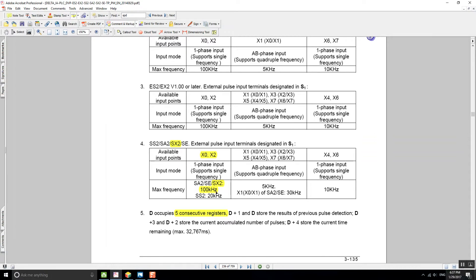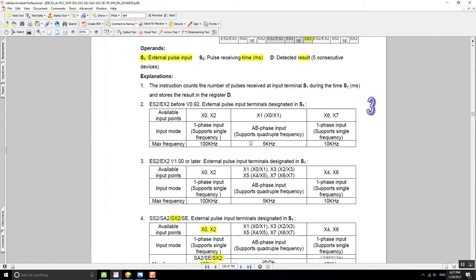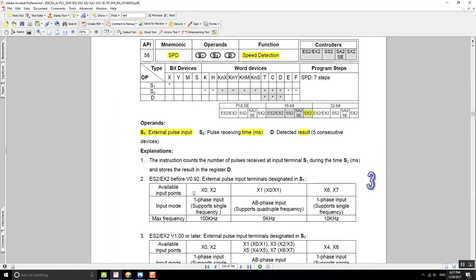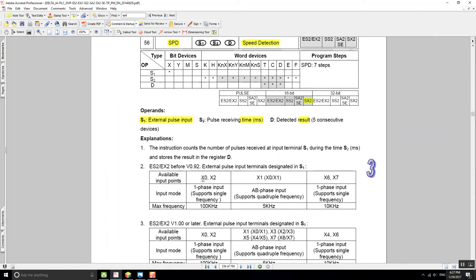For the other inputs X1, X3, X5, and X7, using the AB phase input (two wires going in), we can go up to 5 kilohertz. For inputs X4 and X6 with just one-phase input, we can also go up to 10 kilohertz for this model. You should check your model to see what inputs are available for your PLC.